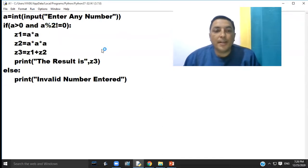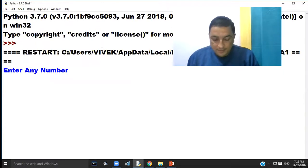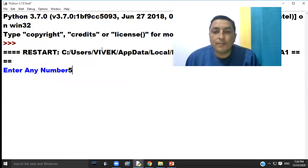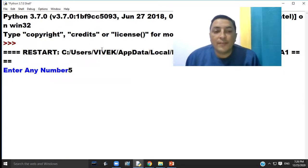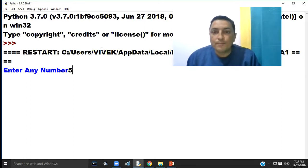If we enter number 5, five is a positive number and five is also an odd number. The sum of their square and cube.